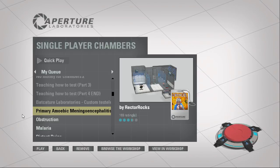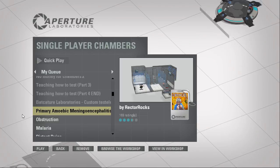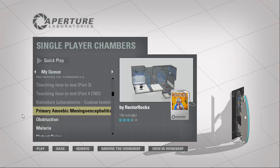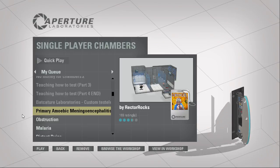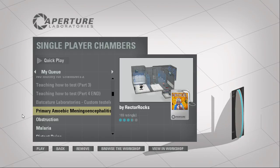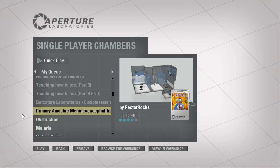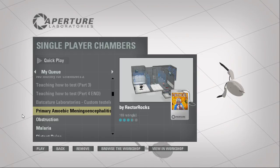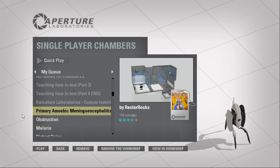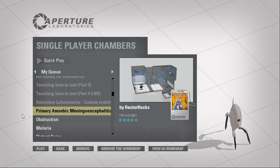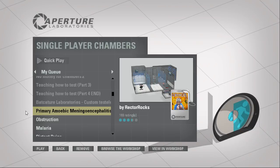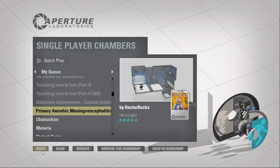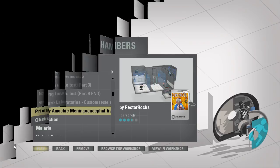The amoeba lies dormant in the sediment on the bottom of freshwater lakes and ponds, and as the water starts to warm during the summer months, the amoeba becomes more active. While the parasite is extremely uncommon, it is among the deadliest on the planet, killing 98% of its victims — not villains.